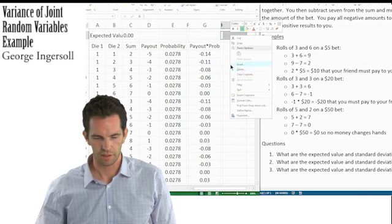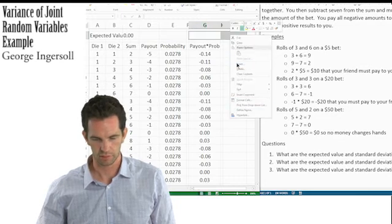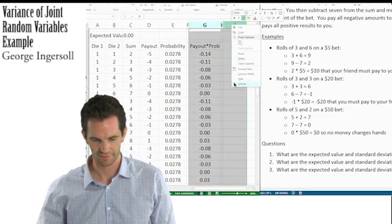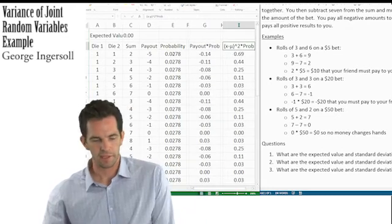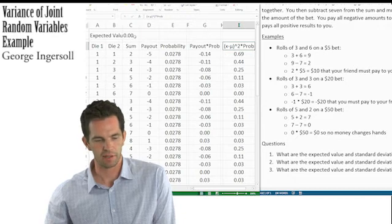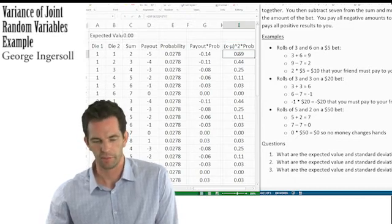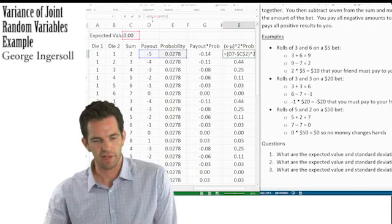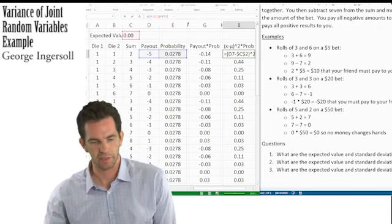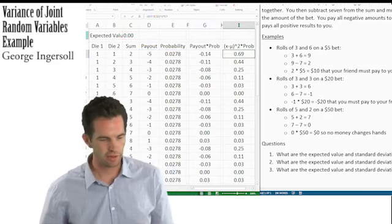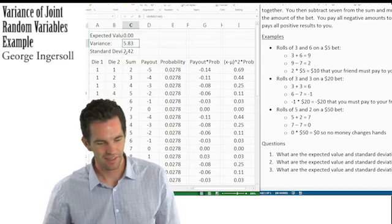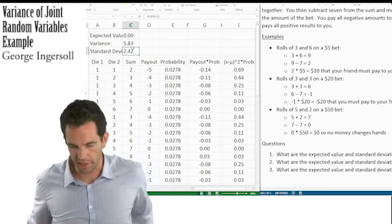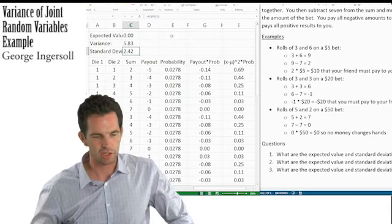We add a column: (X minus expected value) squared times the probability. That's exactly what we compute — column D minus the expected value, squared, times the probability column. When we add all those up, we get the variance: 5.83. And the standard deviation, which is the square root of the variance, is what the question asks for.